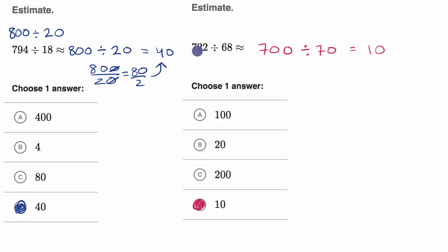But whoever wrote this question had a very similar thought process. They said, okay, 722, pretty close to 700. And 68, pretty close to 70. And so it's going to be approximately equal to 700 divided by 70.